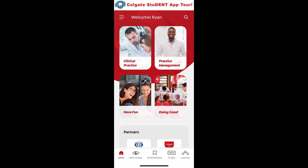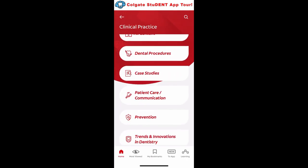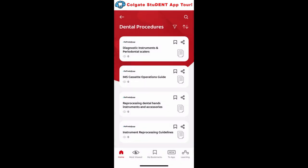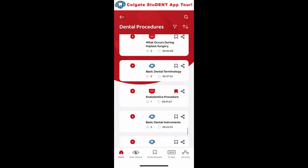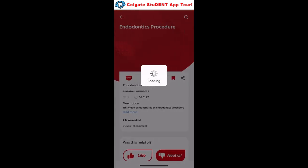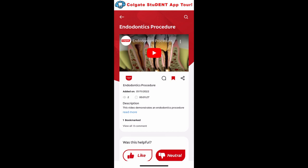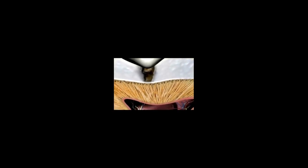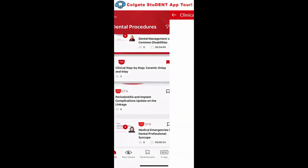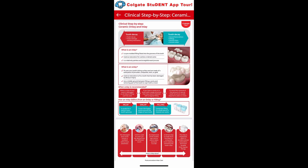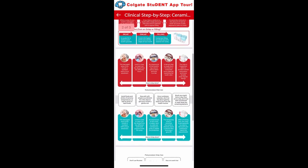Let's start with clinical practice — there are several different sections to choose from. Let's go with dental procedures. There are a ton of articles here, and also a lot of my own videos. There are also some great clinical demos, like this one on endodontic treatment, that you can use for educating your patients or just for your own learning. You can watch them embedded right in the app, bookmark them for later, comment on them, share them with other people, and they're always here for your reference. There are also cool PDFs, like this one on the clinical step-by-step instructions for ceramic onlays and inlays — a great reference to have in the clinic if you're doing these kinds of procedures.